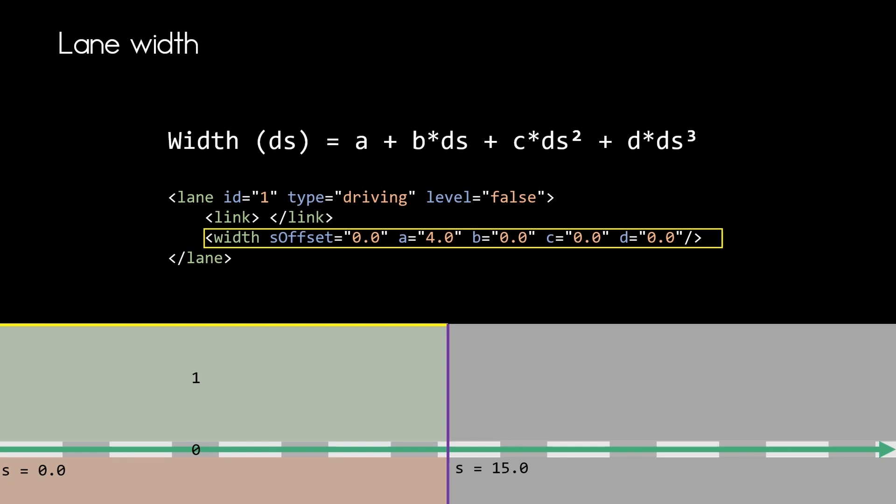And the parameters for that polynomial are represented in the XML. So we see the S offset. We have A, B, C and D. And the S offset is stating where does that lane width start according to the beginning of the lane section.